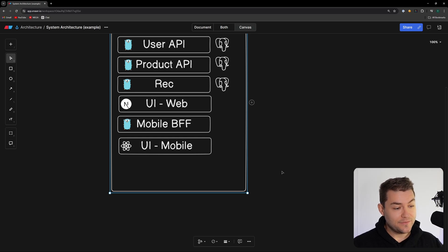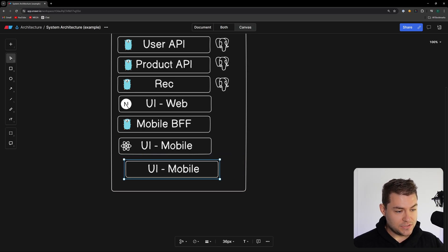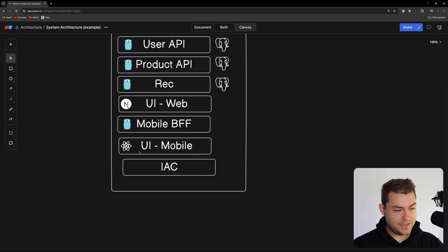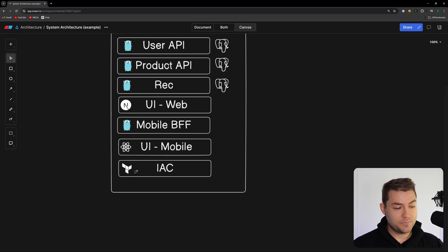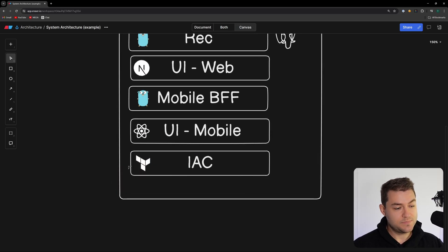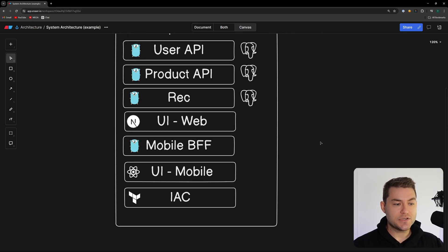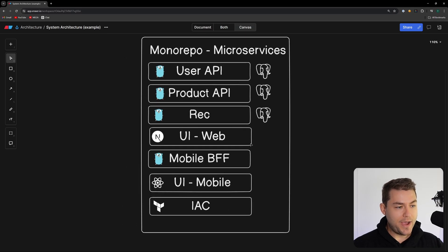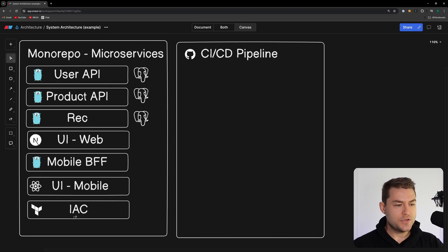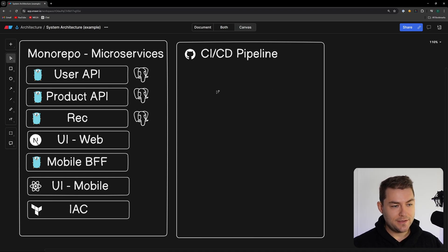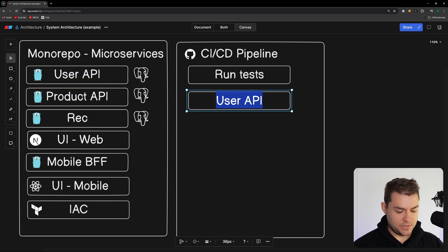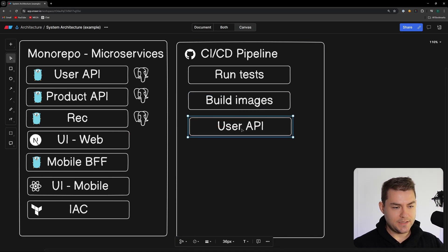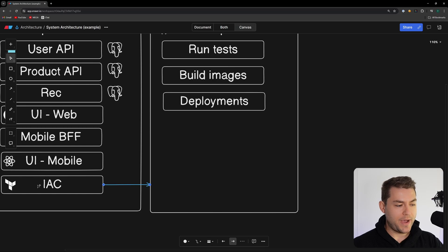One other really important thing inside our monorepo is our infrastructure as code, and for that I'm going to be using Terraform. That's pretty standard in most places. Our infrastructure as code is going to run inside a pipeline — I'm going to use GitHub Actions. The pipeline will handle running tests, building images, and doing deployments, all controlled by our Terraform configuration.